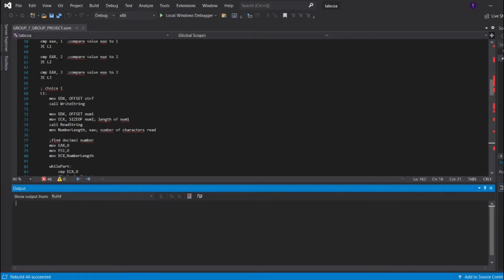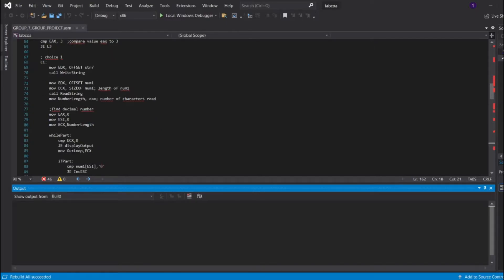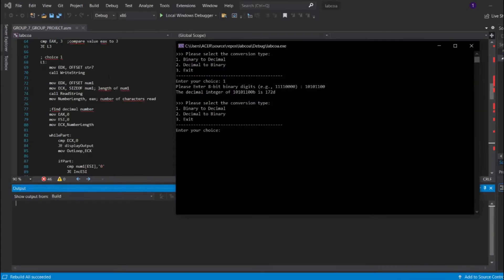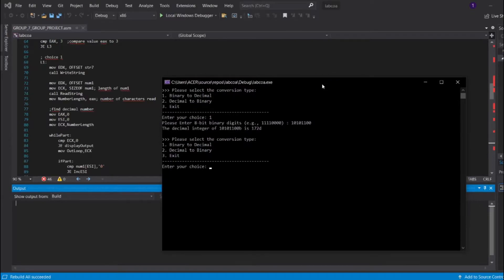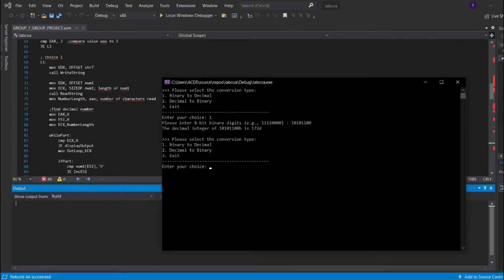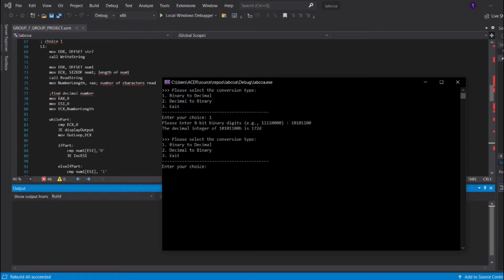How this happens is that this part is where it's calling the string, and then this is the part where it's getting crucial, whereby I have to move the size of the num1, which is the size of num1 I set is the 8-bit. So the size of 8, move the register ECX, and then we're going to call the read string. And also after that, register EAX will move the number length, which register EAX means that it's going to read the number of characters that we put just now.